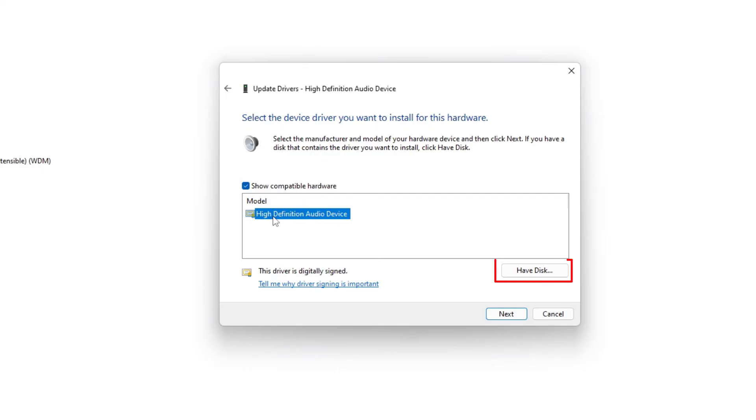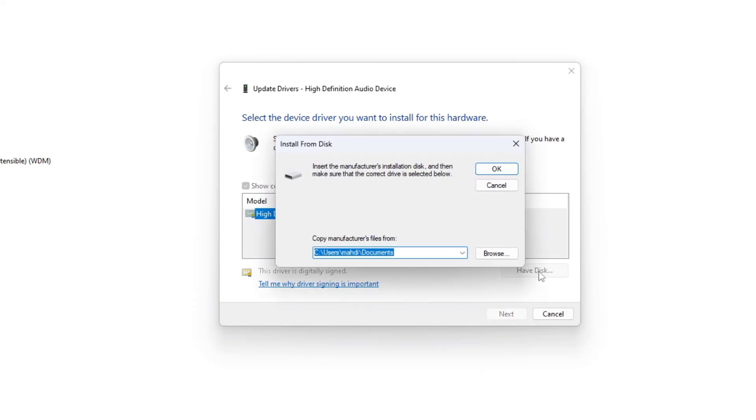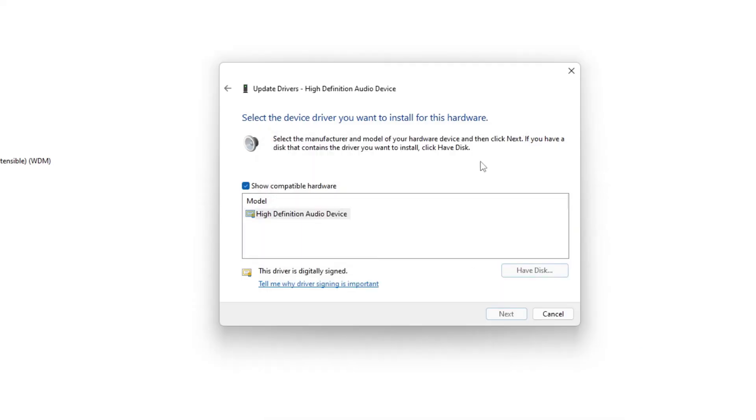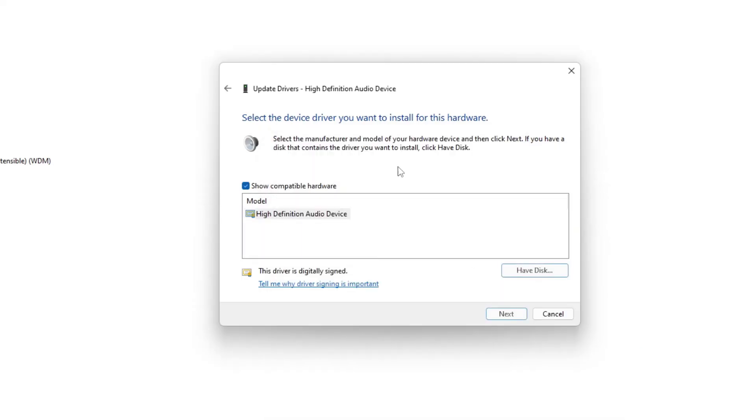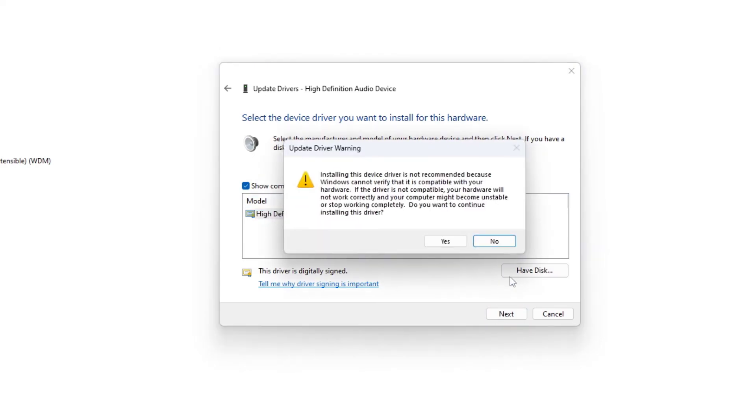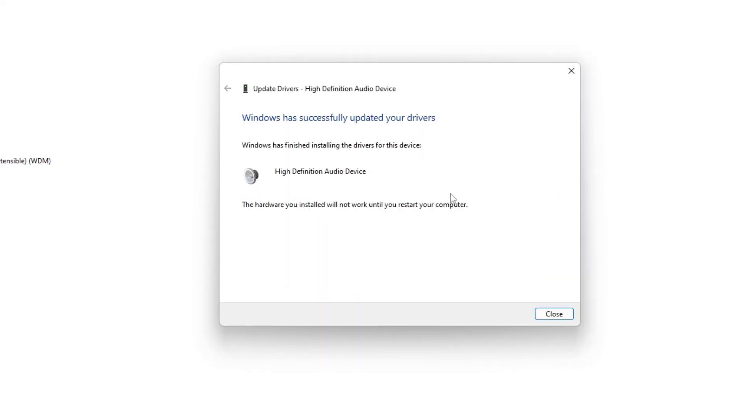Click on have disk and then you can browse it to where you have downloaded it manually, or if you have found some alternative options then you can select it and then click on next and click on yes here.